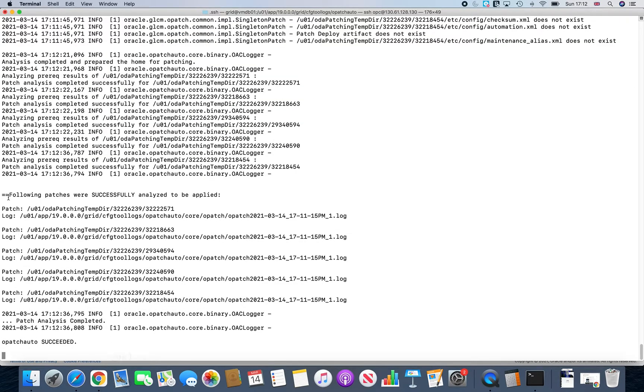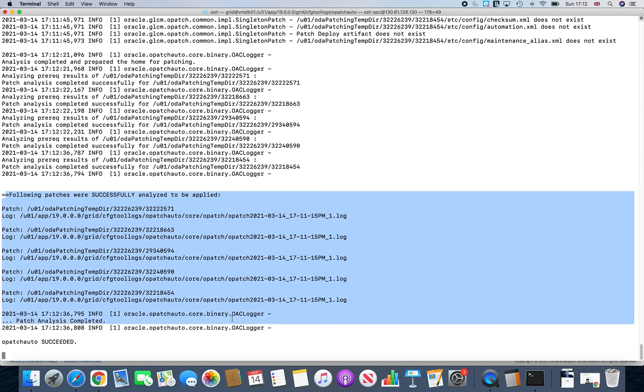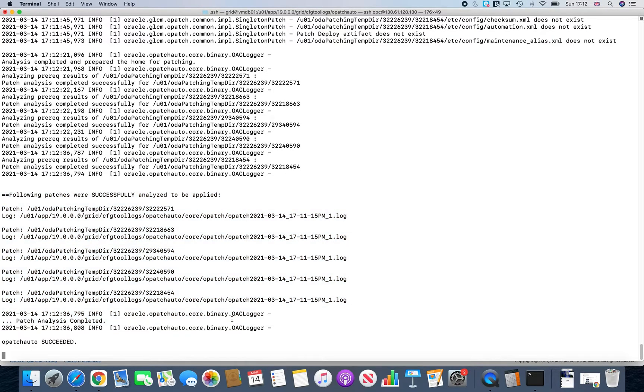And if you see here, it shows the analysis is pretty much complete. So patch analysis completed. So once that is done, then it will start working on the actual application of the patch. So as I said, it takes its own sweet time. So let it run. Just keep watching.